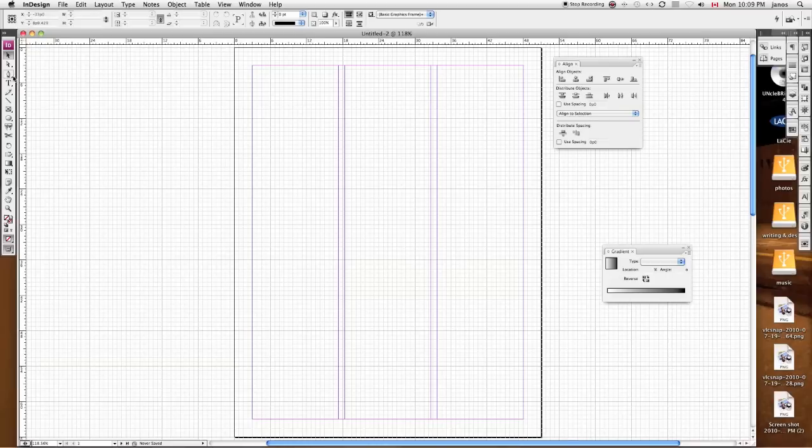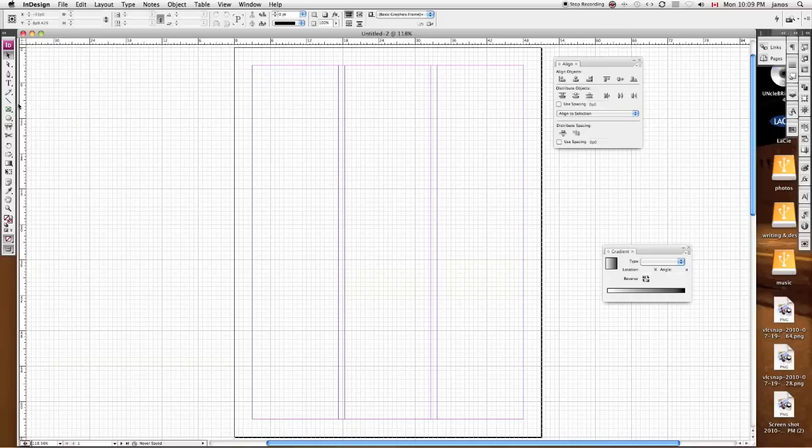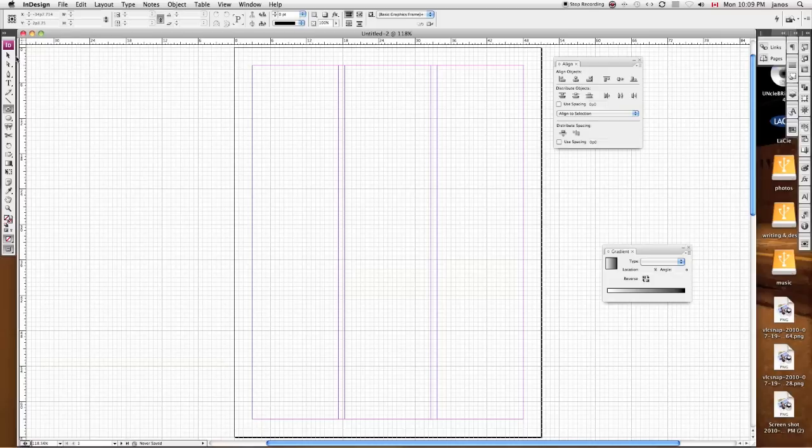So what I'm going to do is I'm going to come over here to my rectangle frame tool. You can see as I hover my cursor over it, you'll see the name of the tool and also the letter F. That corresponds to its keyboard shortcut, so by clicking the letter F, I get there.